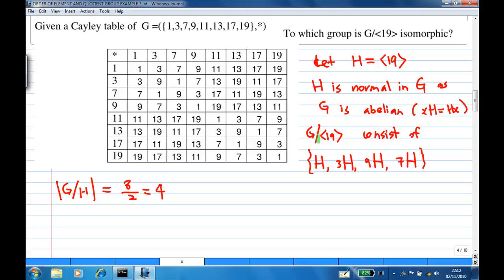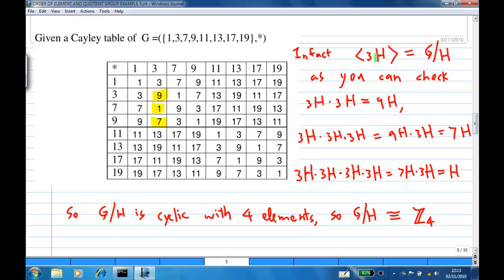So the quotient group G/H consists of 4 cosets: H, 3H, 9H, and 7H. You can verify that these are the 4 distinct cosets. Now, starting with 3H and generating the whole quotient group by multiplying 3H by itself: 3H times 3H is 9H, and 3H times 3H times 3H gives 9H times 3H, which is 7H.